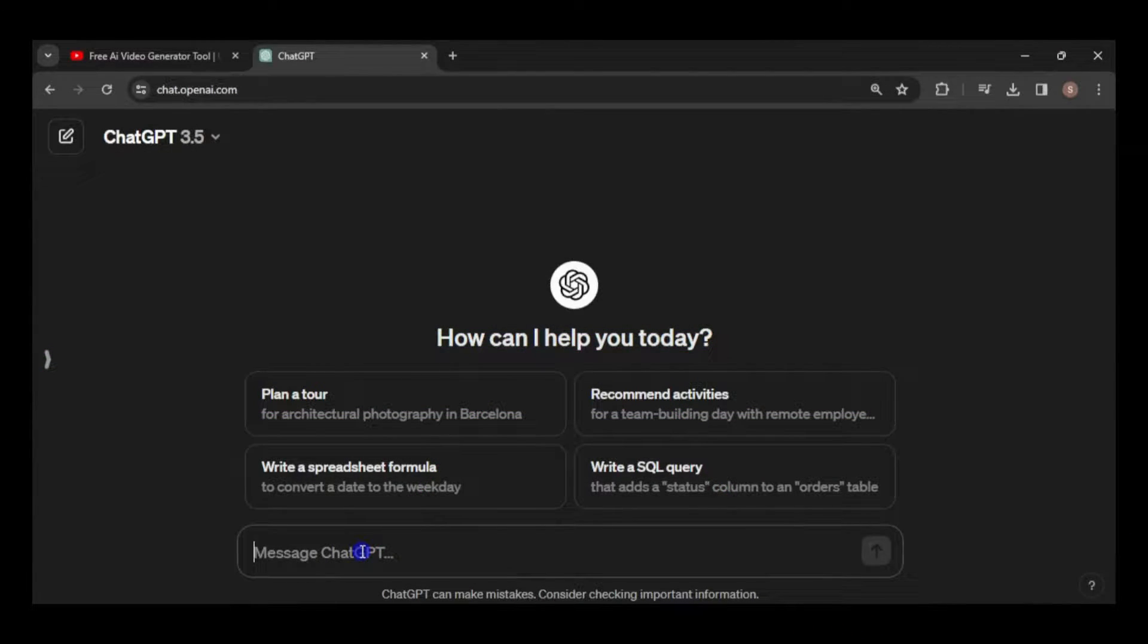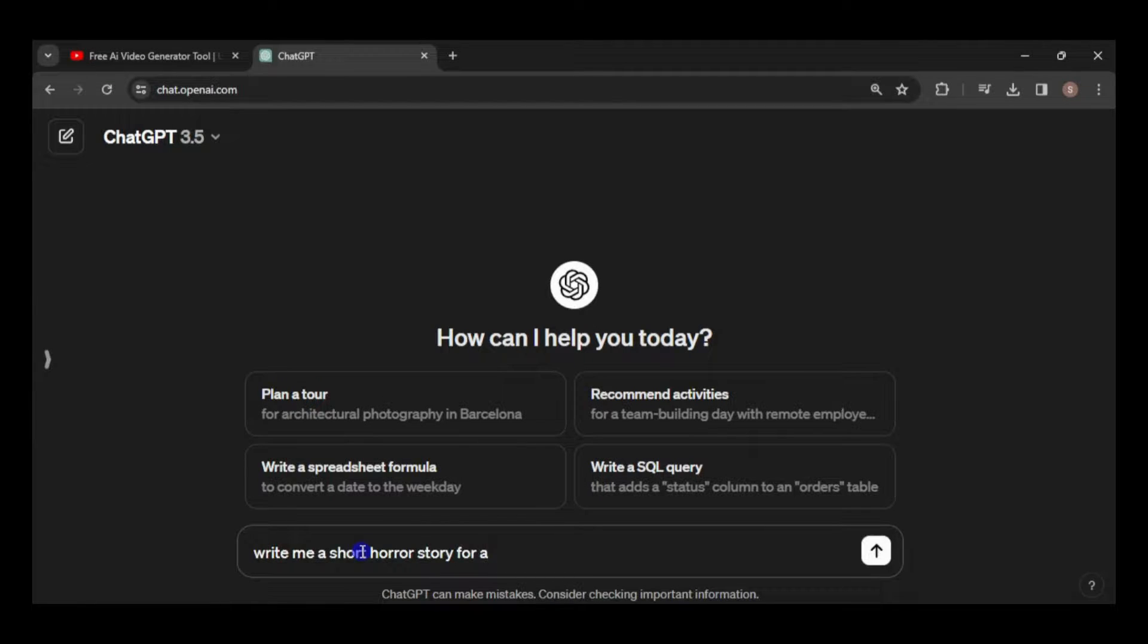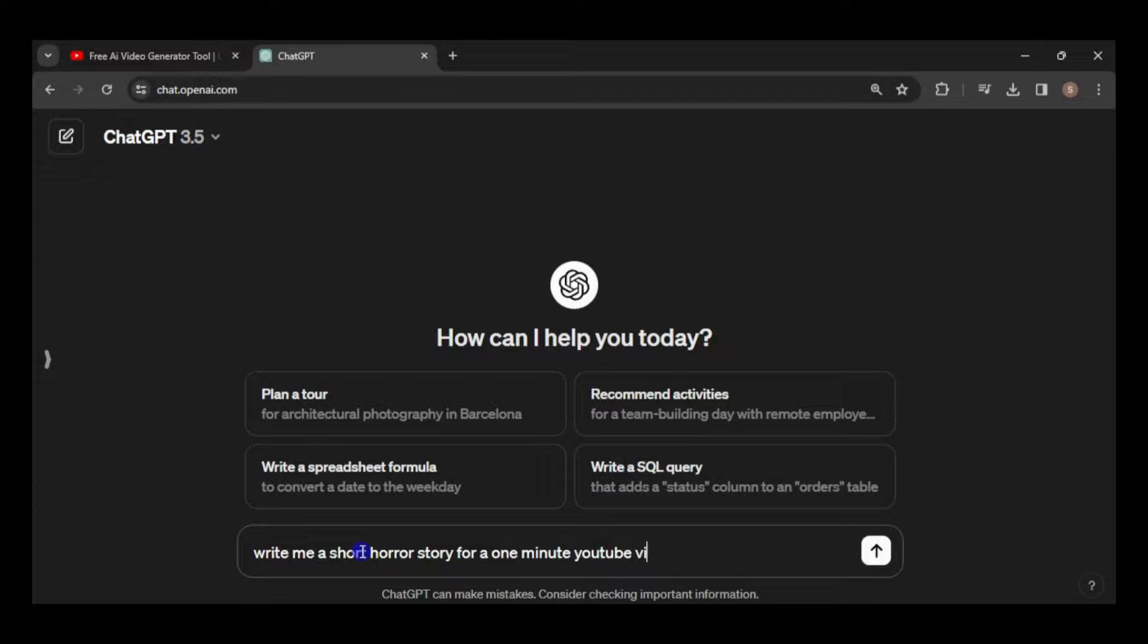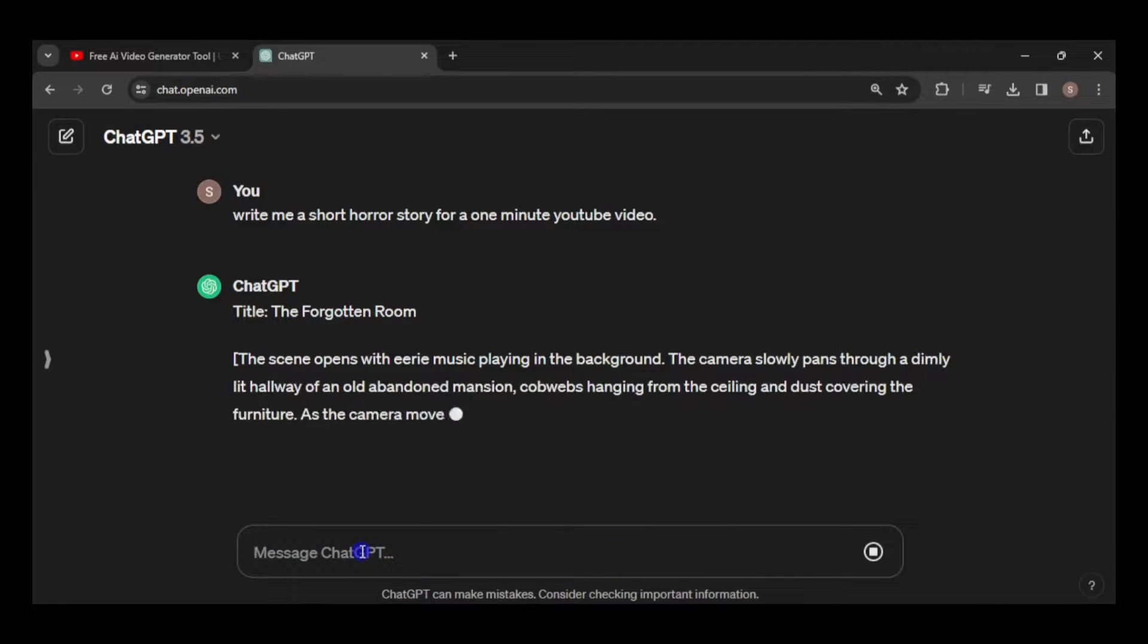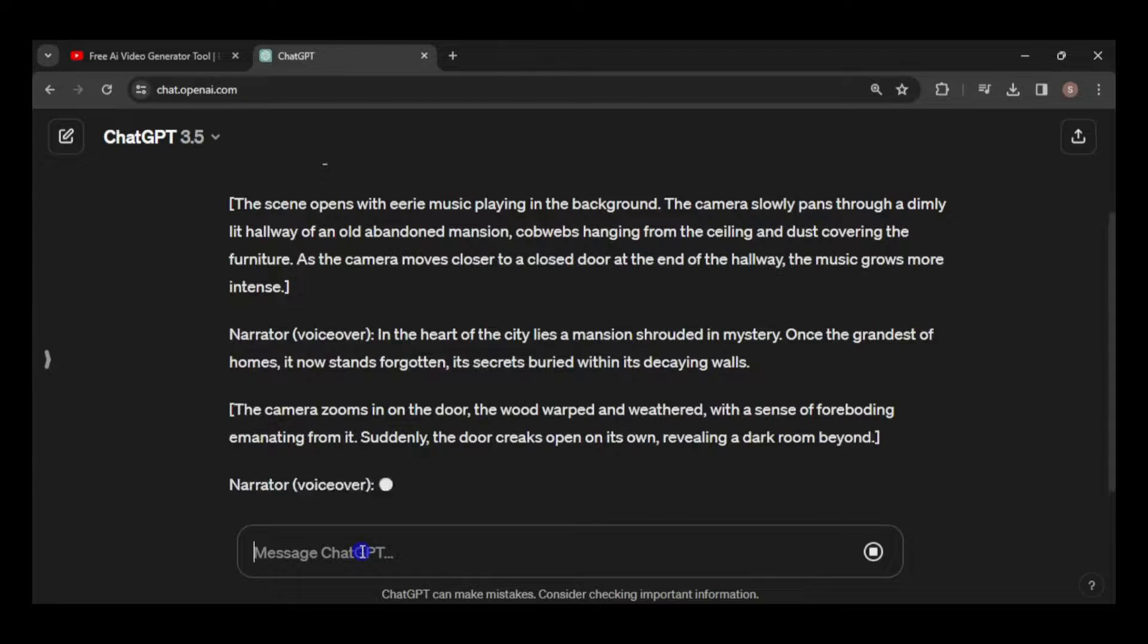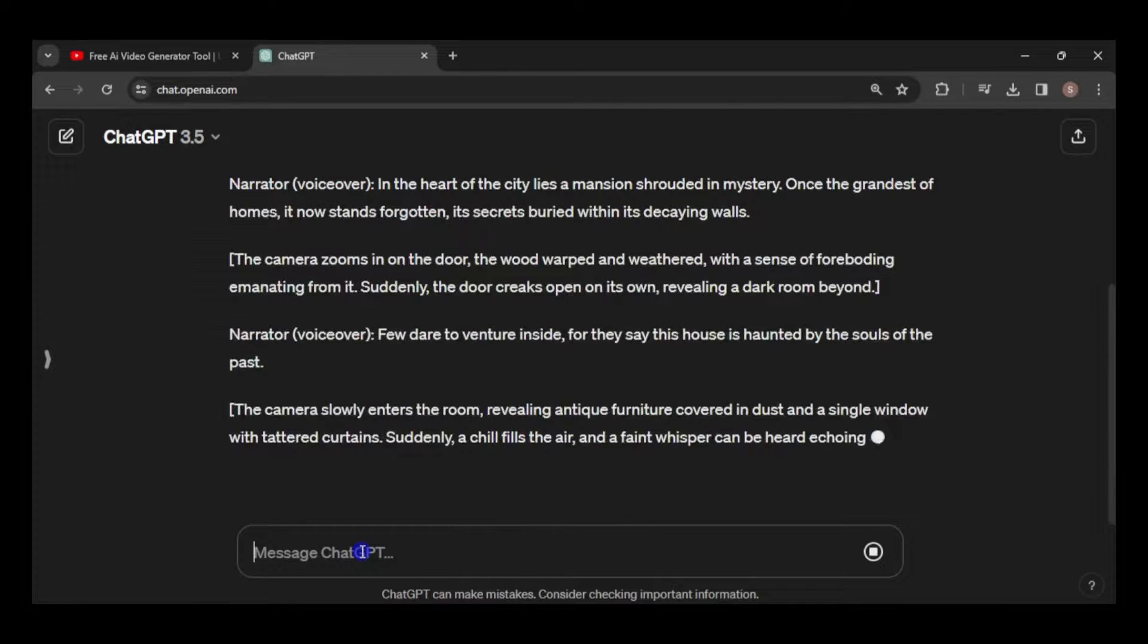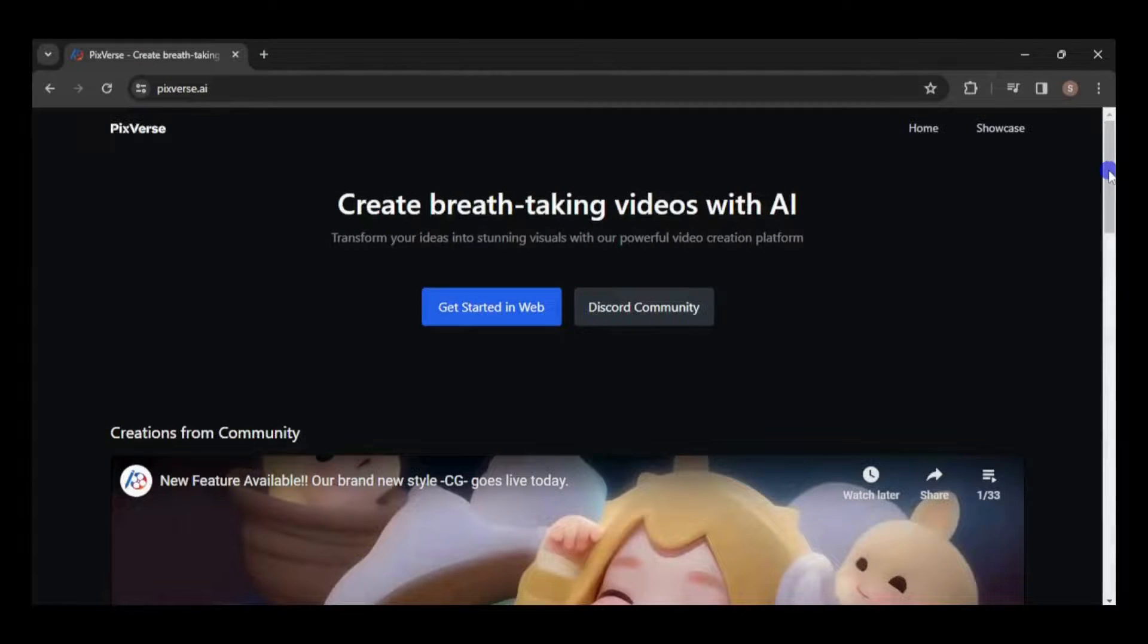Now, let's head over to ChatGPT and request a horror story tailored for a one-minute YouTube video. Feel free to customize your prompt with additional details, such as characters or setting. You can also ask for a longer script. Once you've got your script ready, it's time to bring it to life with animated videos for each scene.